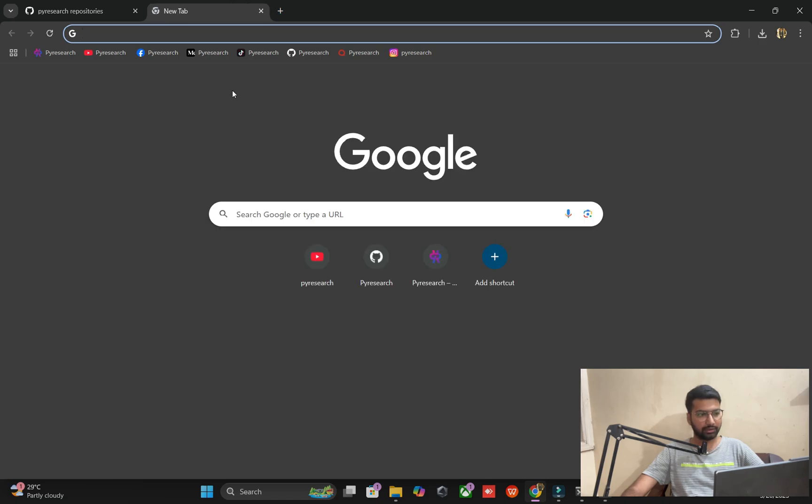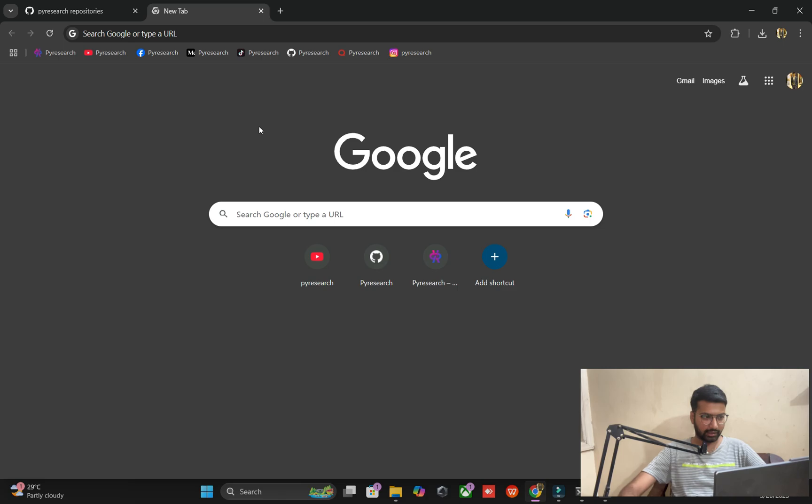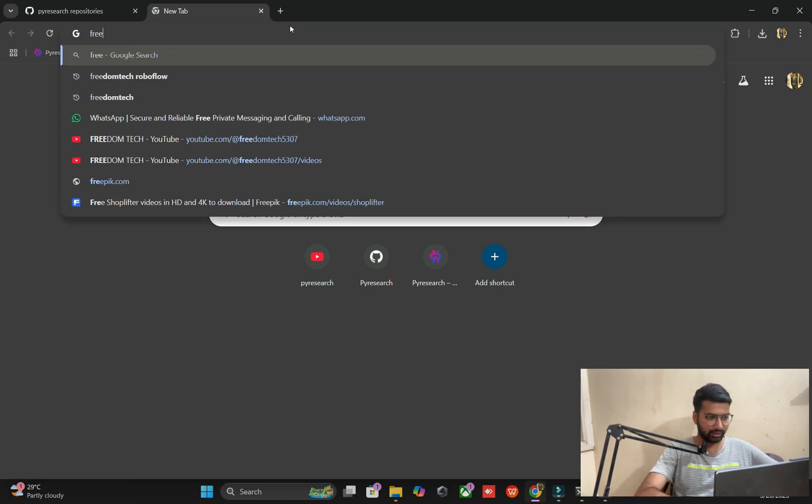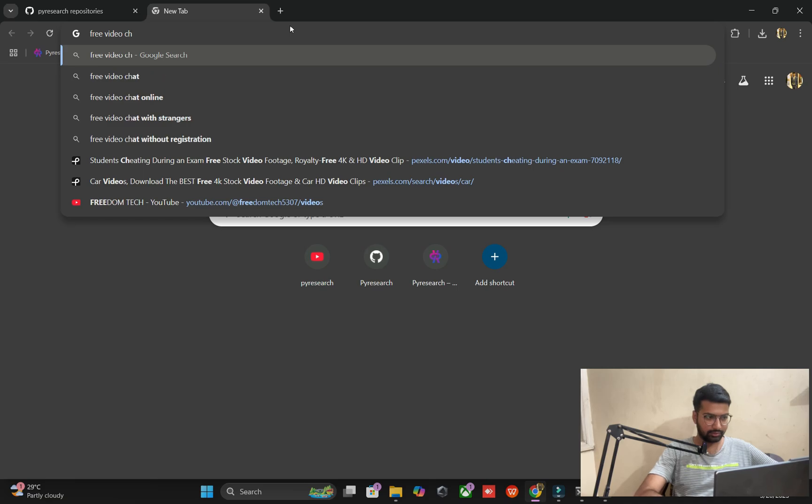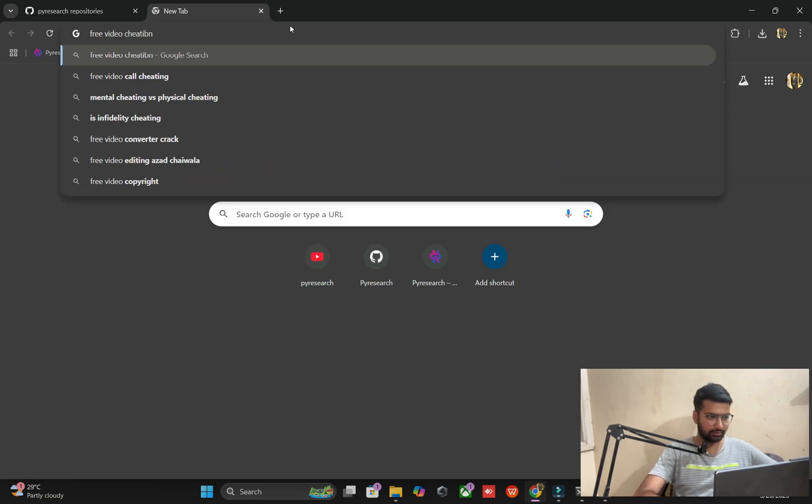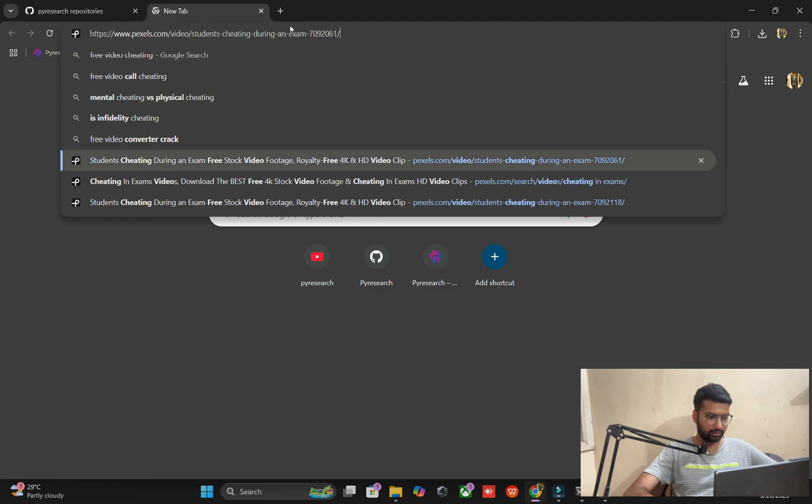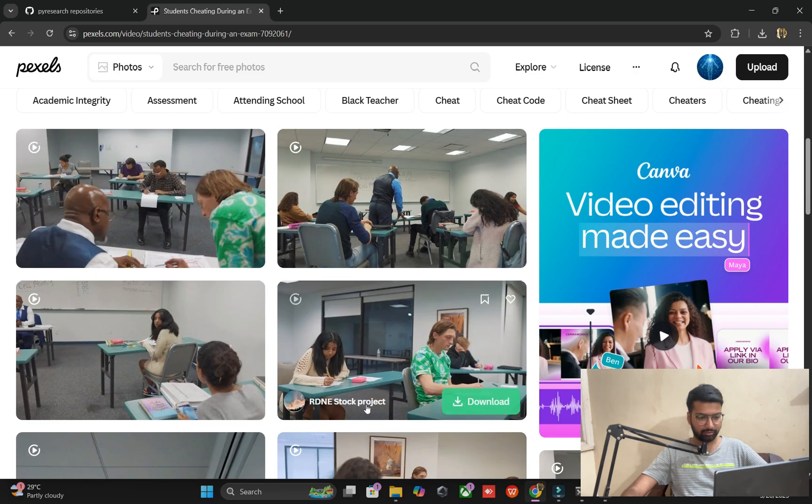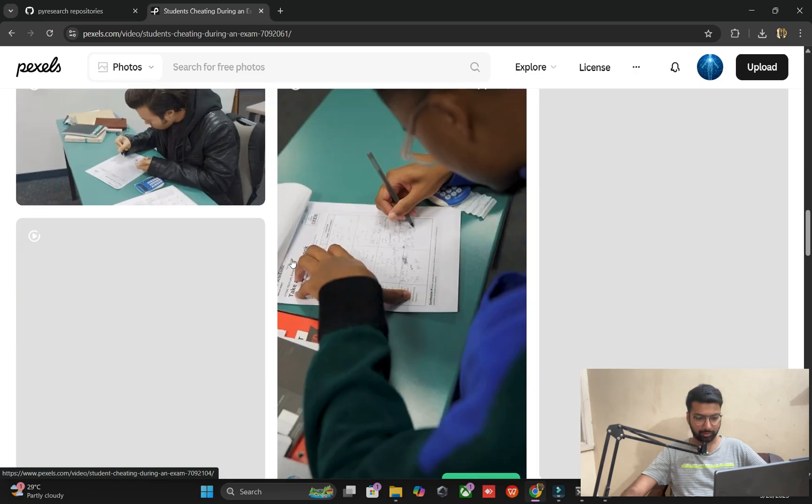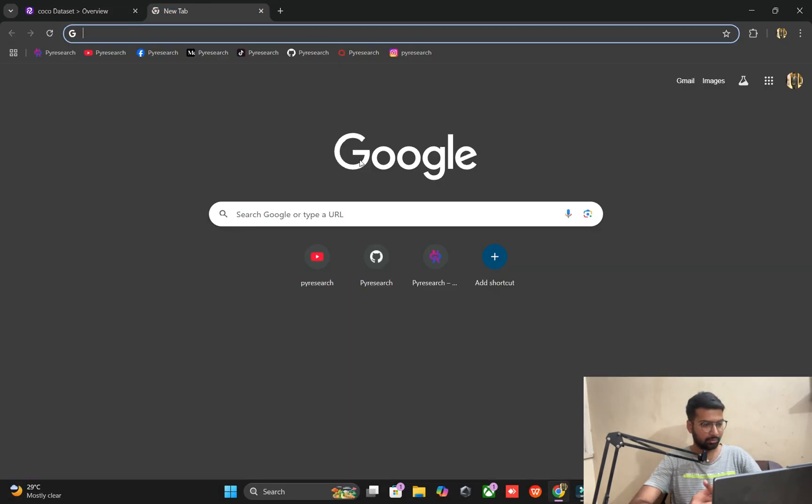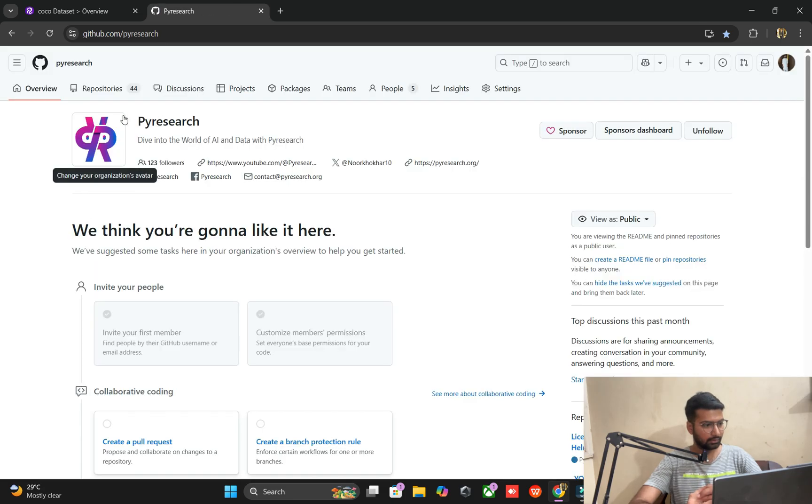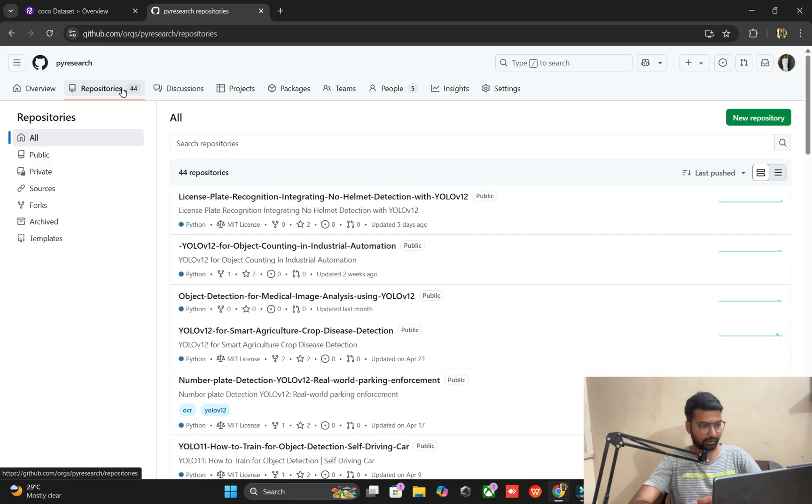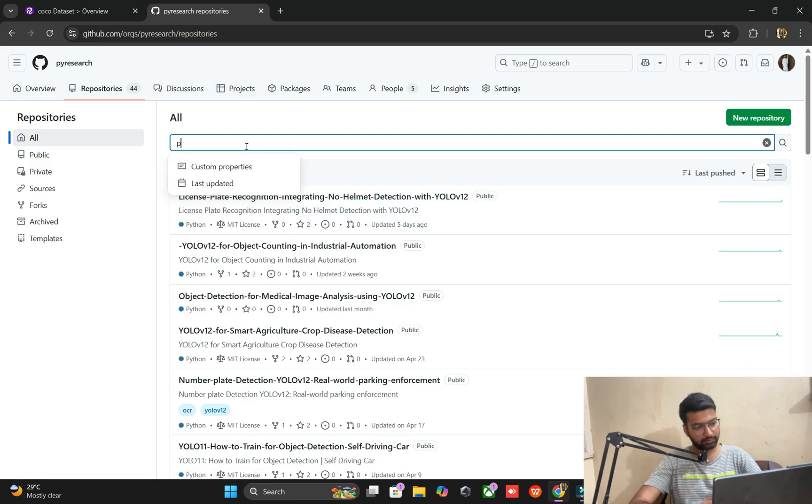So you open the browser. And I will also show you free videos for cheating. Student cheating during examination hall. You get free videos from here. I got them from here. You will also get from here. So you can see I opened the Roboflow dataset.